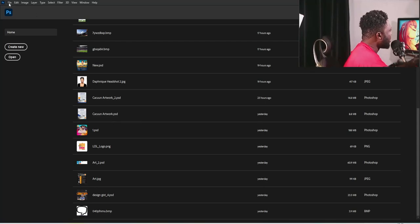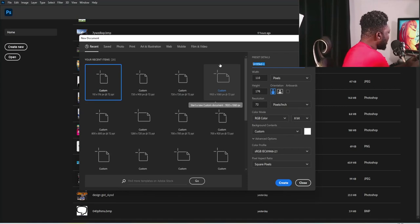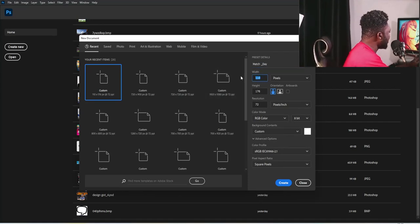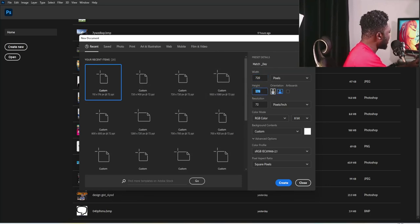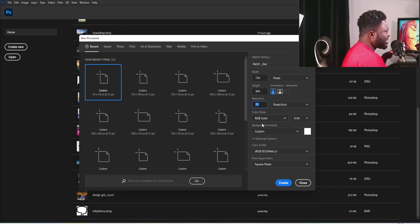Let's create a new document. I'm going to click on File, select New, and I'm going to call this project 'Match Day'. My width is going to be 720, height is going to be 900, and resolution is going to be 72. Color mode is going to be on RGB, and I'll leave every other setting the way it is.